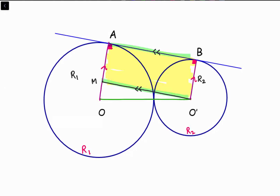Thus we can say that this figure is a parallelogram, and a parallelogram with one angle of 90 degrees is a rectangle. In a parallelogram, opposite sides are equal. So the length AM will be the same as O'B, which is r2. And OM — looking at the full length — is r1. So OM will be nothing but r1 minus r2.